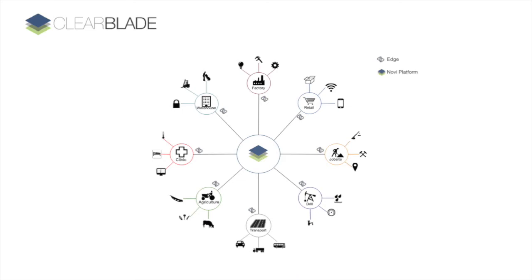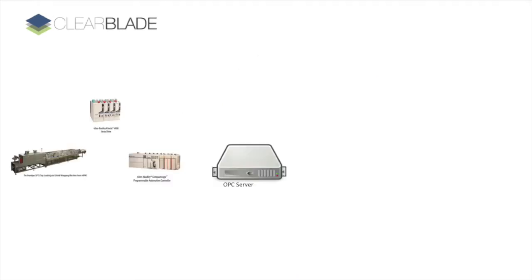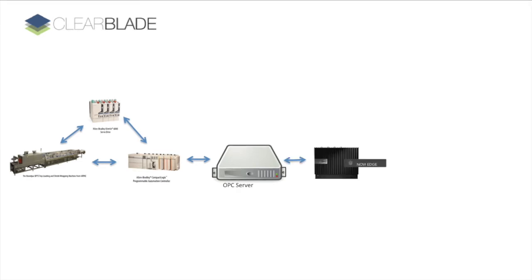In this demo, we have the following elements: existing factory automation equipment, existing software for managing those machines and closed systems, a gateway device running the Novi Edge software capable of communicating over OPC, OPC UA, MT Connect, and other protocols at the factory.